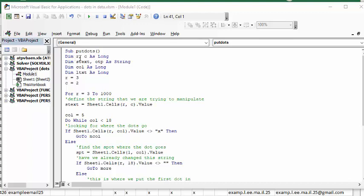I've defined R and C as long. The starting text and output text are strings, and I've defined the column twice—C as the column and column as a column so that I don't get it mixed up.